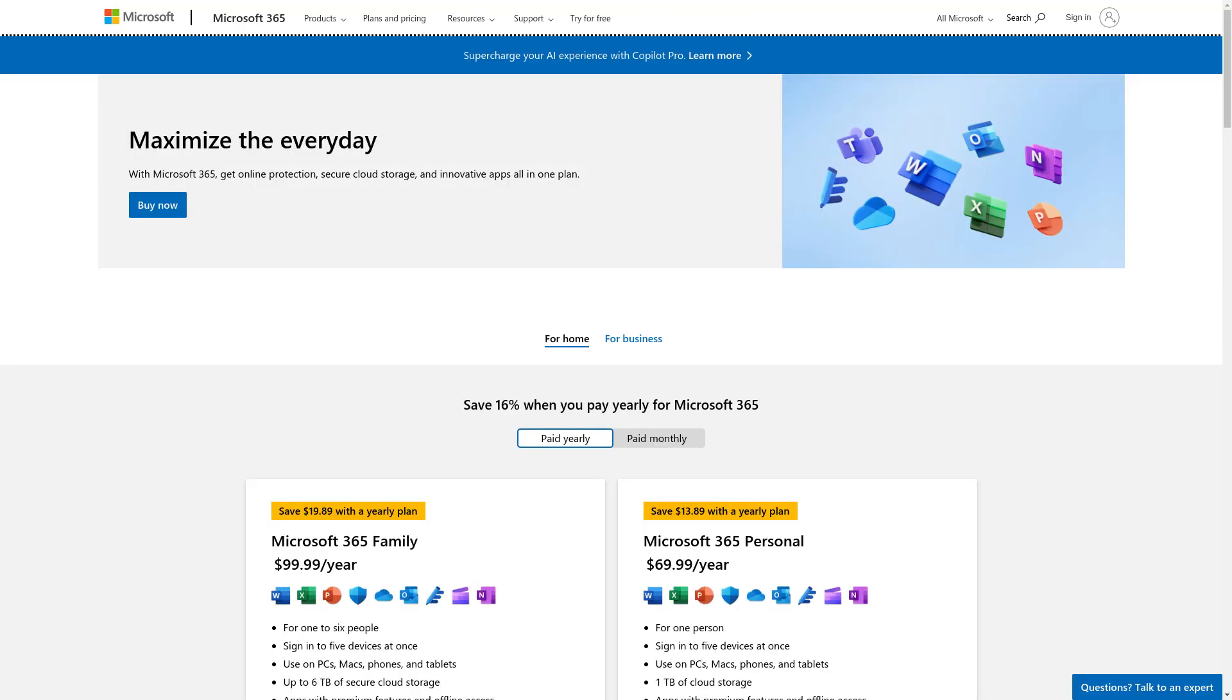Please note that to use classic Outlook, you will need to have a license for classic Outlook and have classic Outlook installed. This is typically bundled with Office 365.